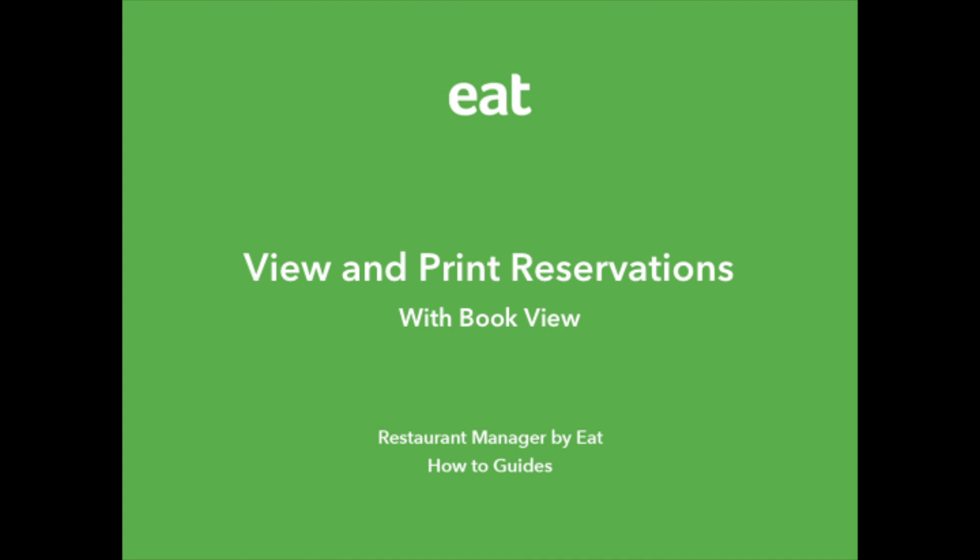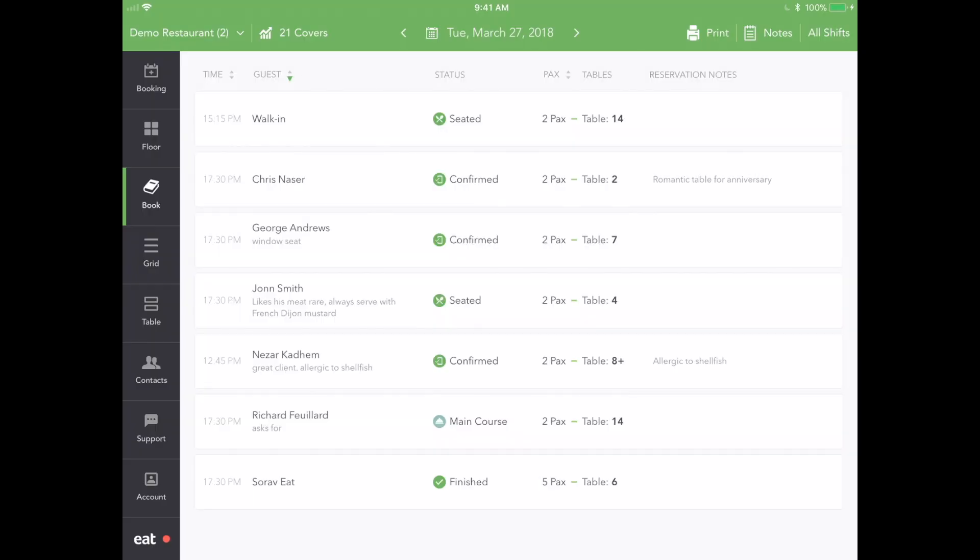View and Print Your Reservations Through BookView. BookView in Restaurant Manager by EAT is one of the simplest methods of viewing your reservations within the app. With its intuitive interface, this feature mimics a classic restaurant reservation book, except you'll never have to worry about running out of pages.